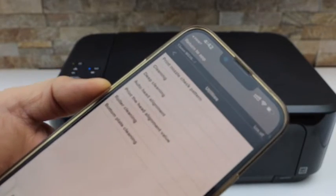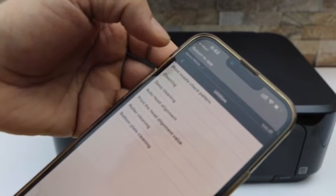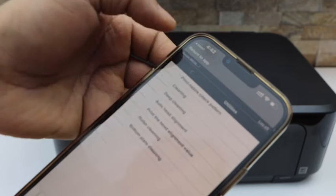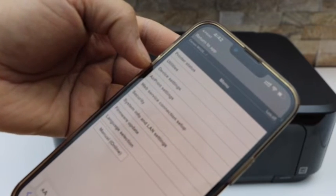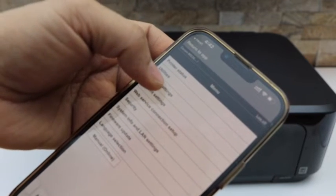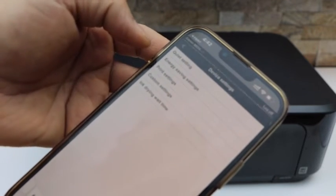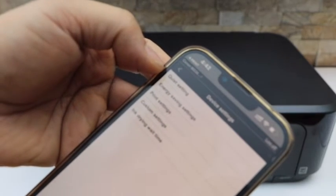Now scroll back and click on the Device Settings. Look for the Quiet Settings option.